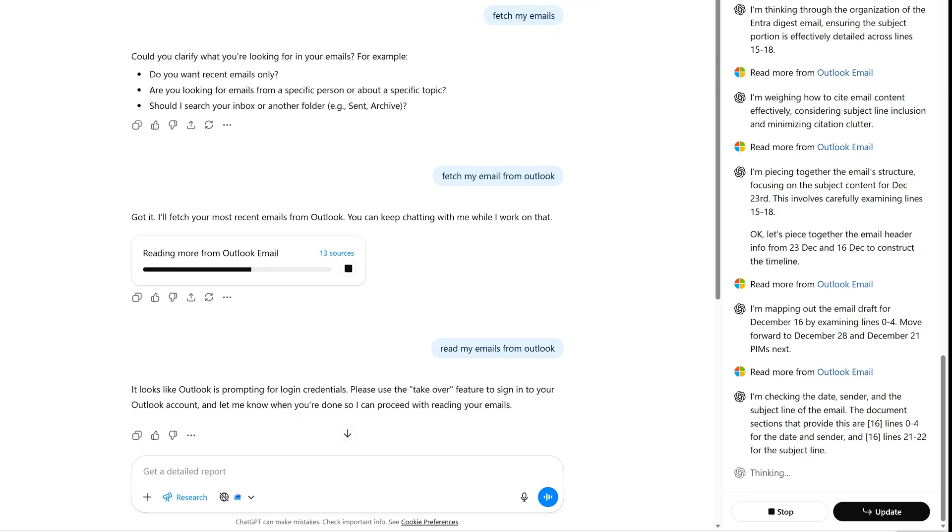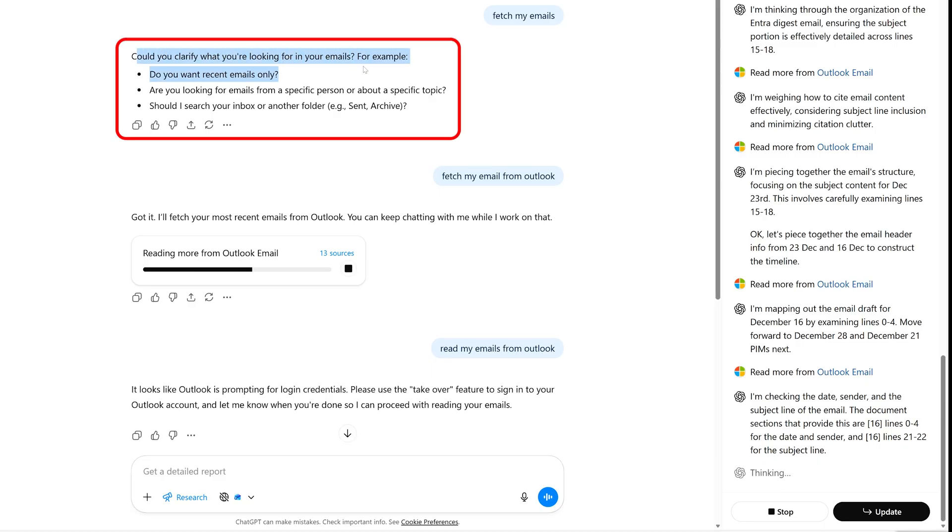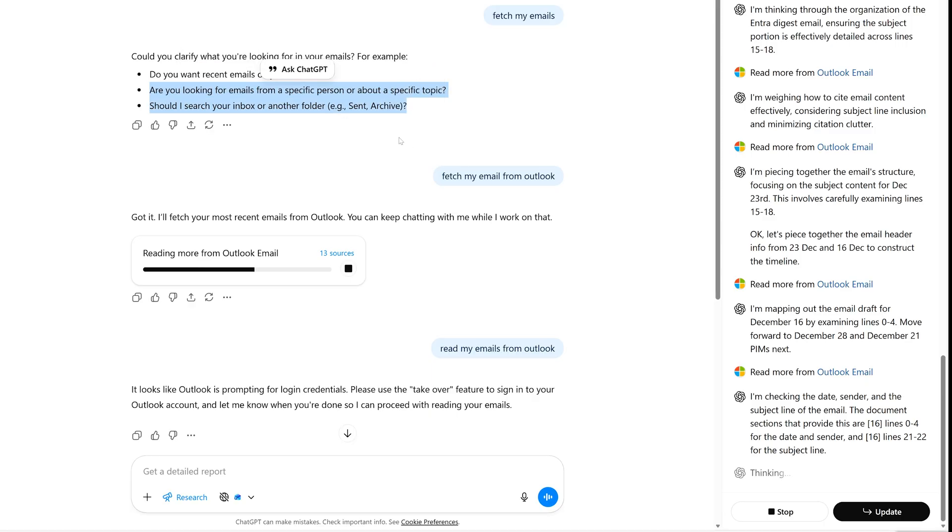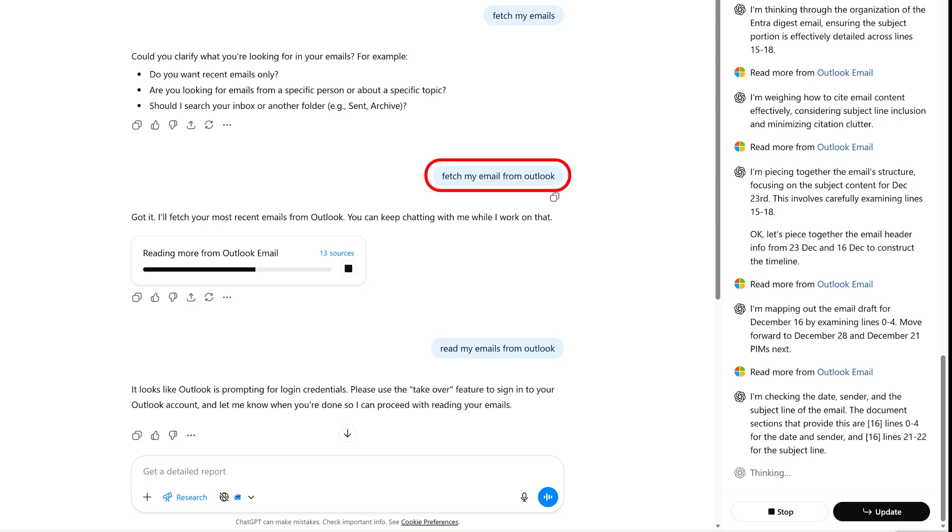Just like typical research, it's going to ask further questions. Could you clarify what you are looking for in your email? Then here you can be more specific, like you want to read recent email only. There will be a bunch of questions being asked proactively by ChatGPT, and you need to respond to that. And this is exactly what I did.